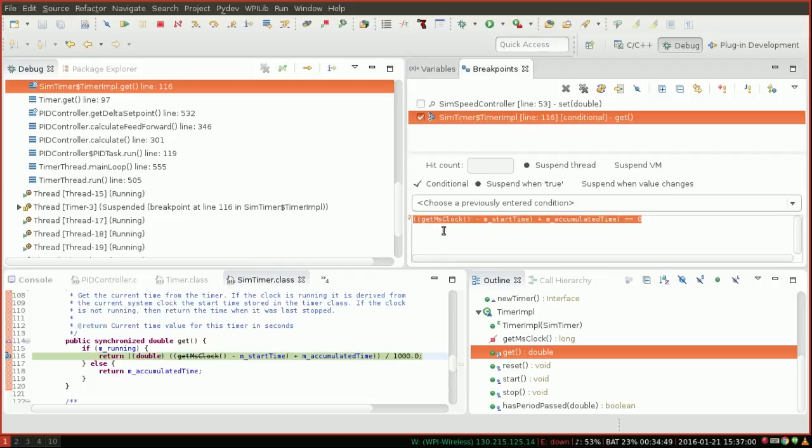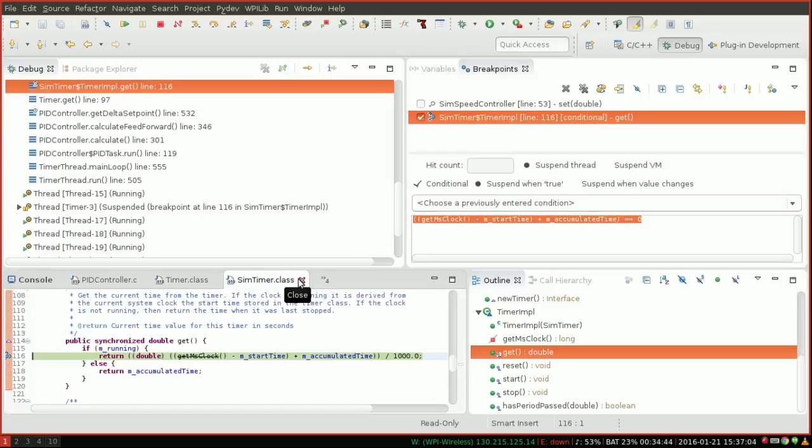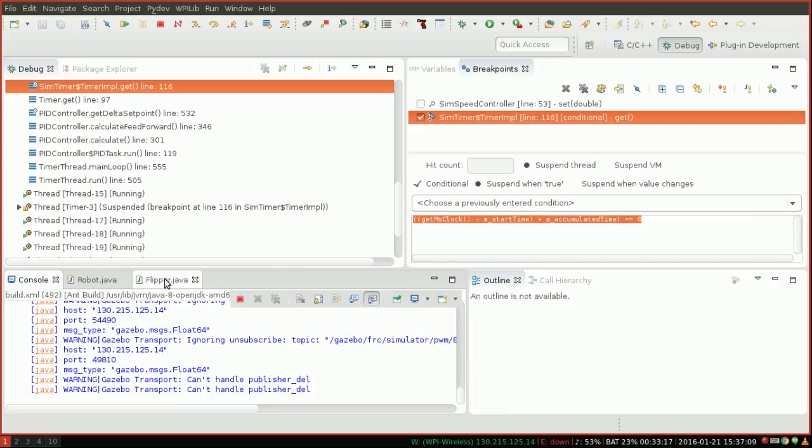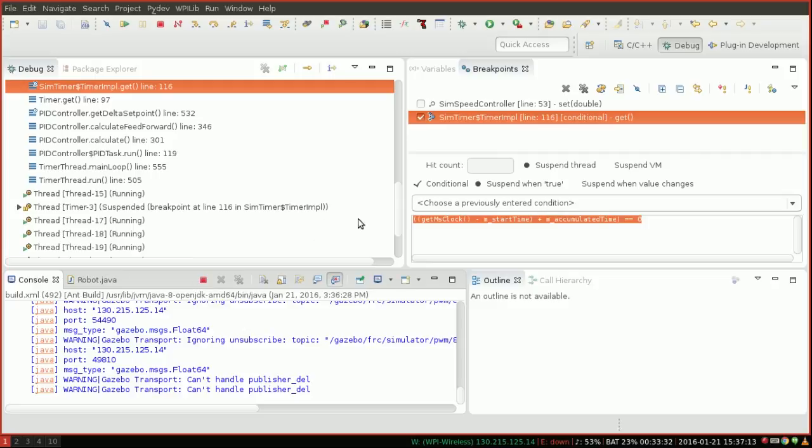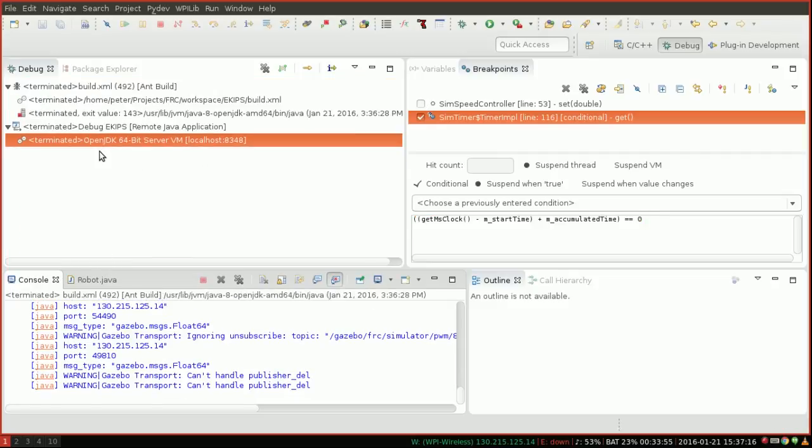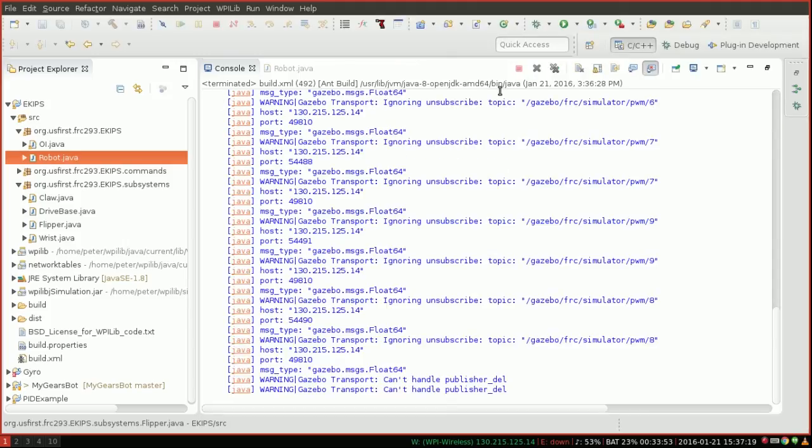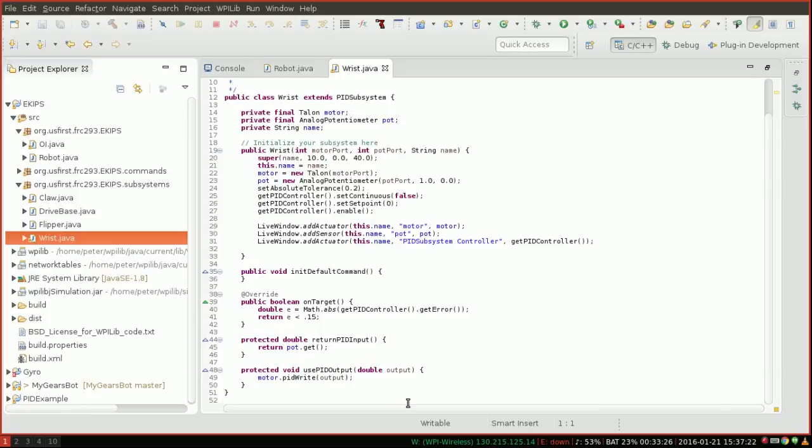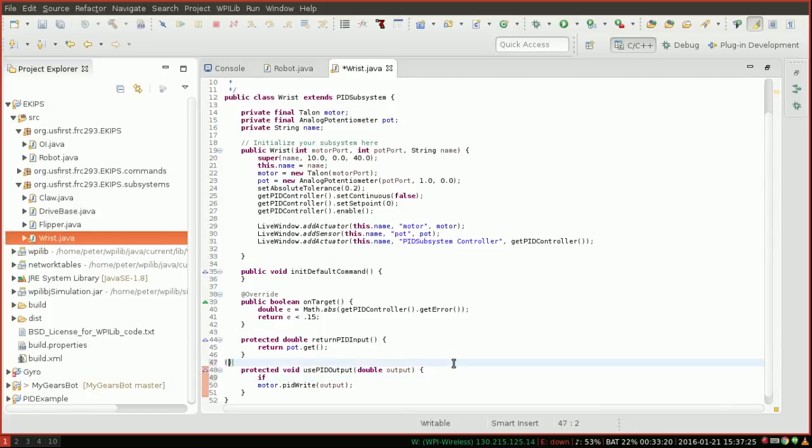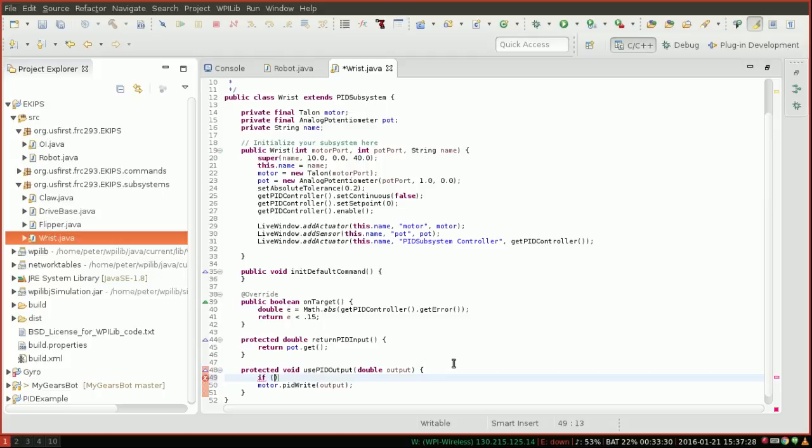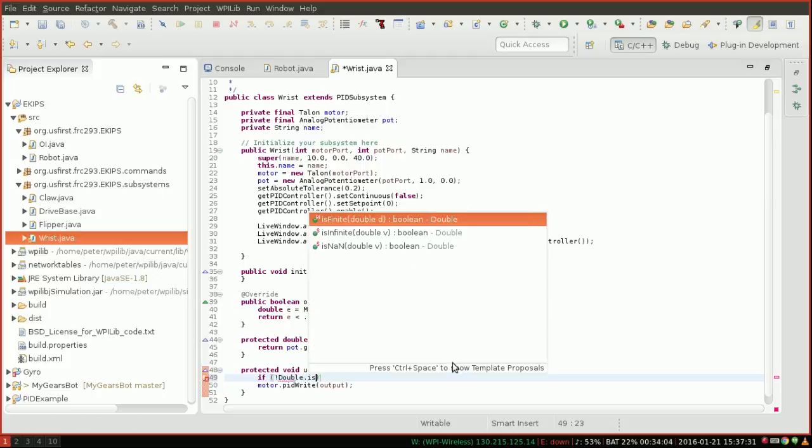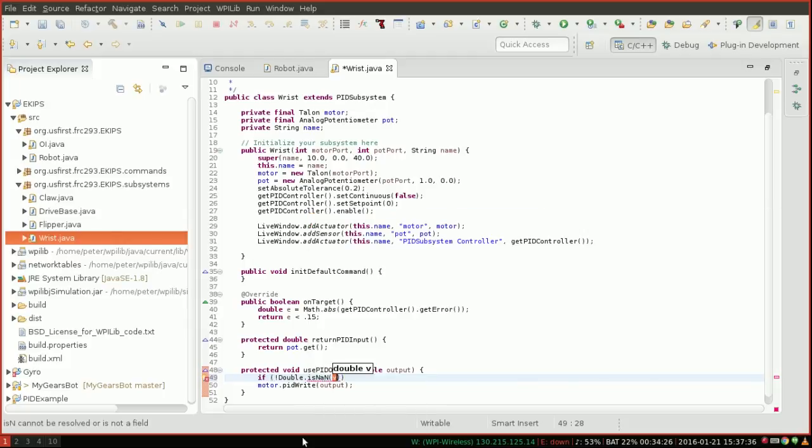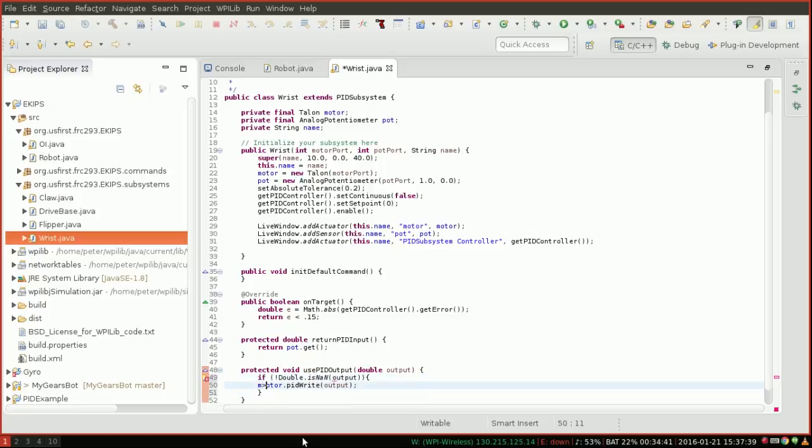Now, it's my job to worry about fixing this problem, but what you can do is fix it within your own robot code. So recall the root problem here is that whenever a PID controller returns a value, it will occasionally return NAN. So the simple solution here, we switch out of our debugging view, is to go to all of your PID controllers, and on use PID output, just make sure the output's not NAN. And there's a nice convenient function called isNAN that you can use.